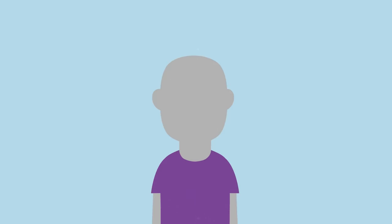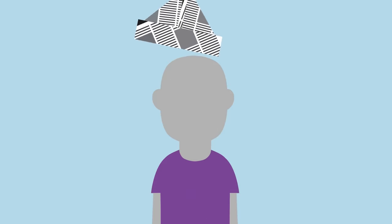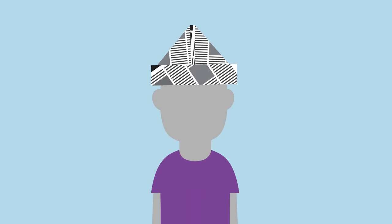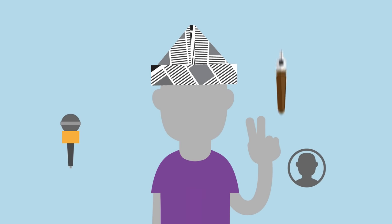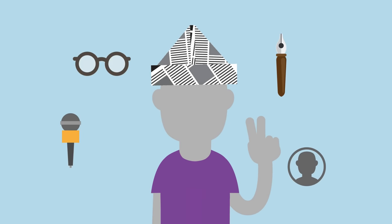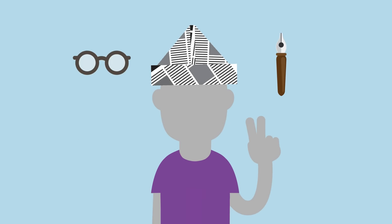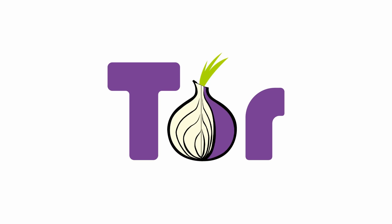By downloading and using Tor, you can also protect the people who need anonymity, like activists, journalists, and bloggers. So download and use Tor or run a relay.